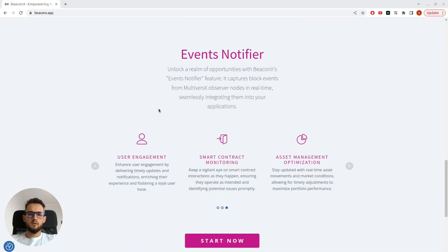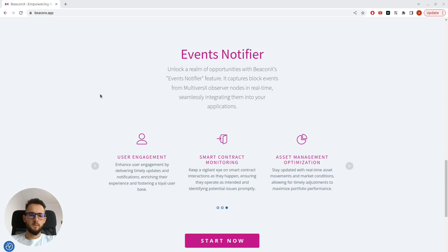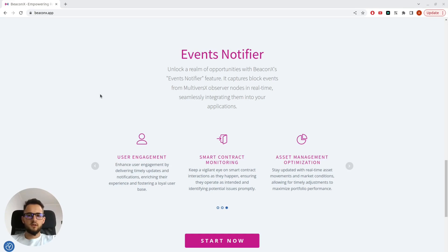Through Becanix Event Notifier, we capture block events from our observer nodes and forward them to your application through Rabbit and KubeQ. Now you might be wondering, why would I use that instead of an API?